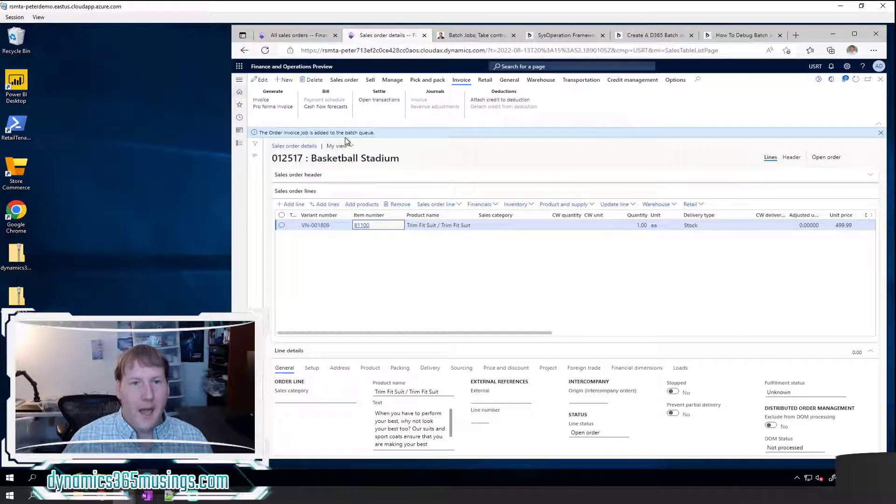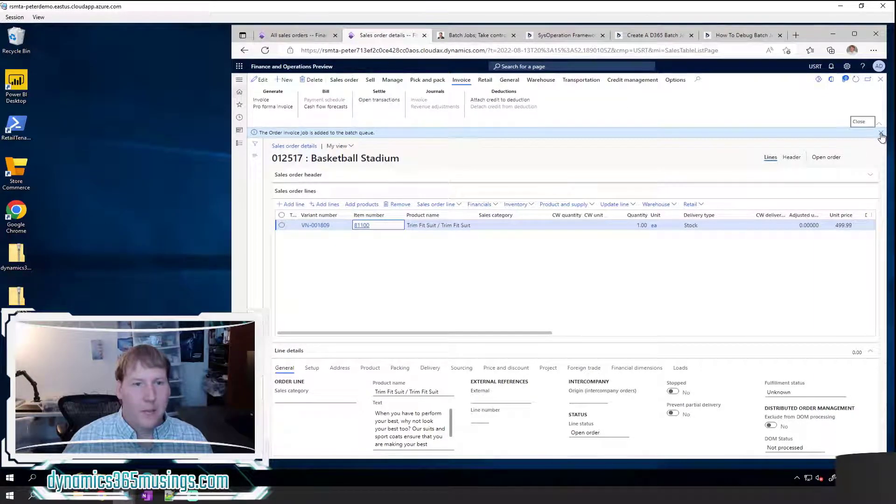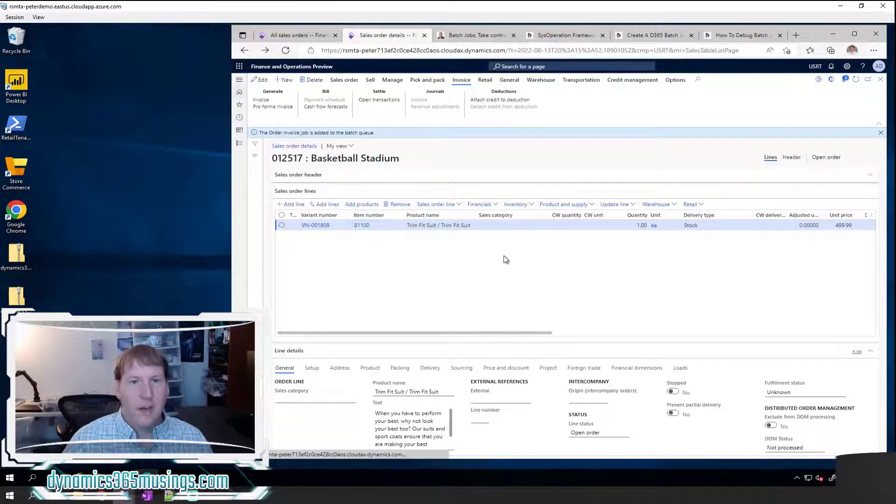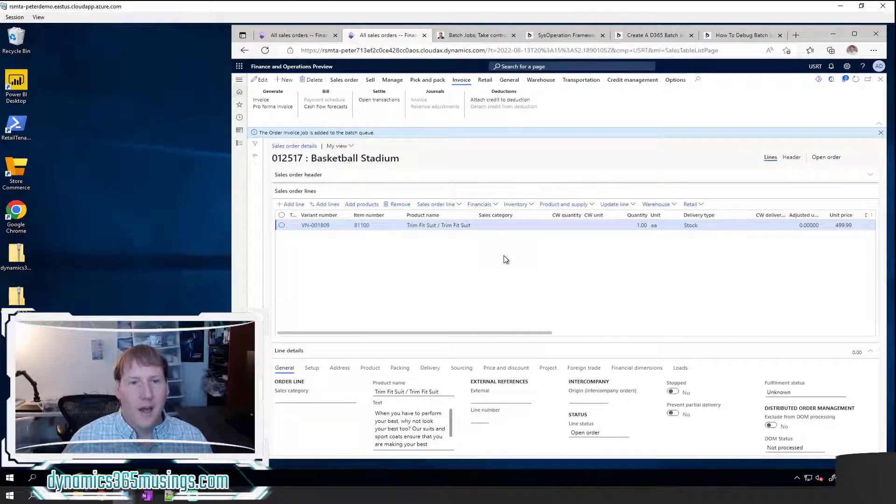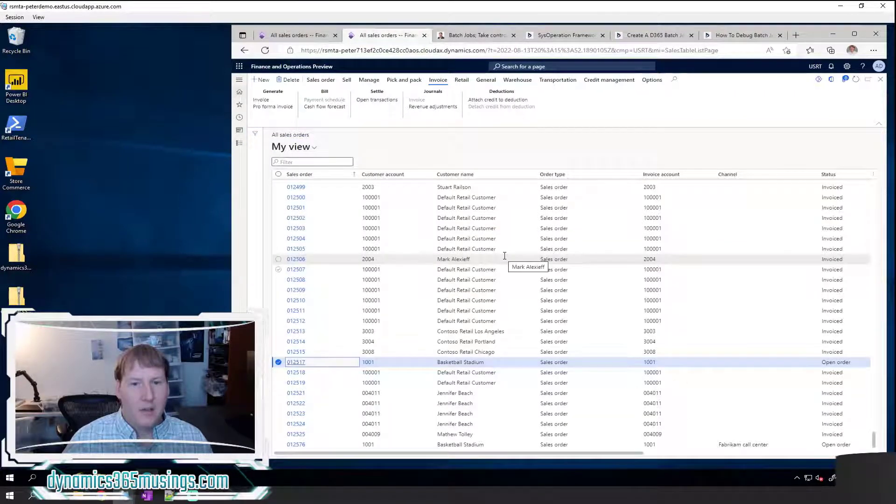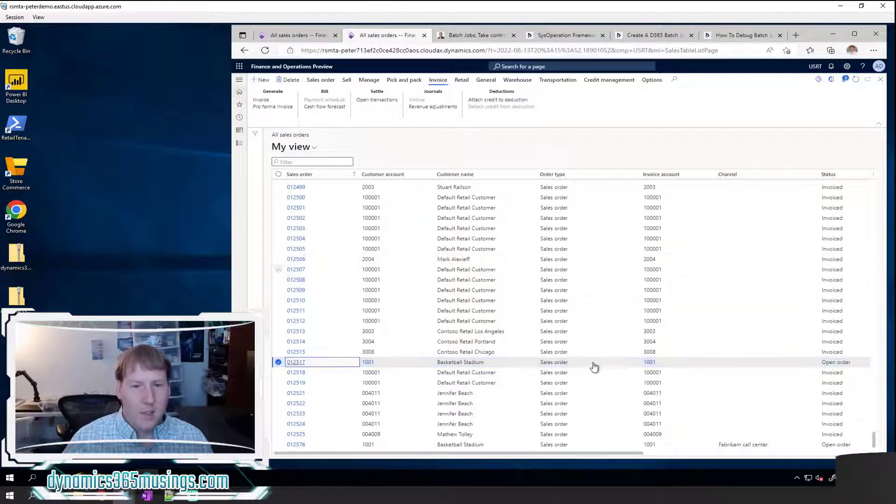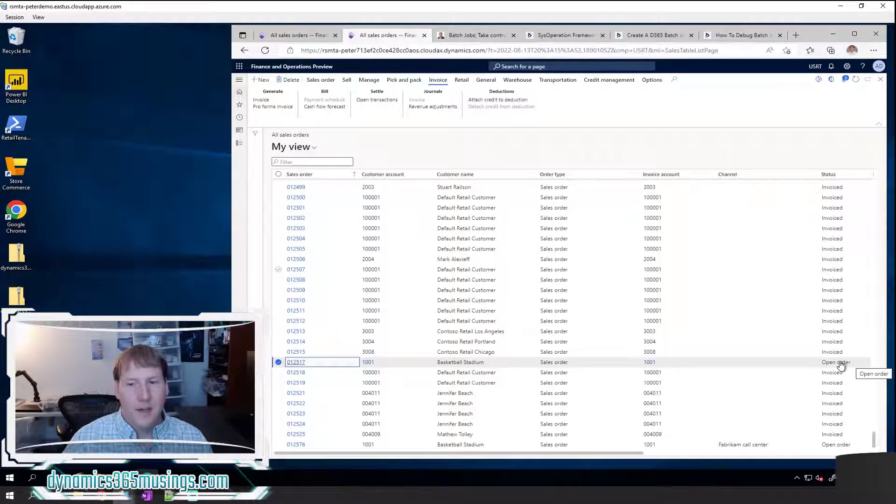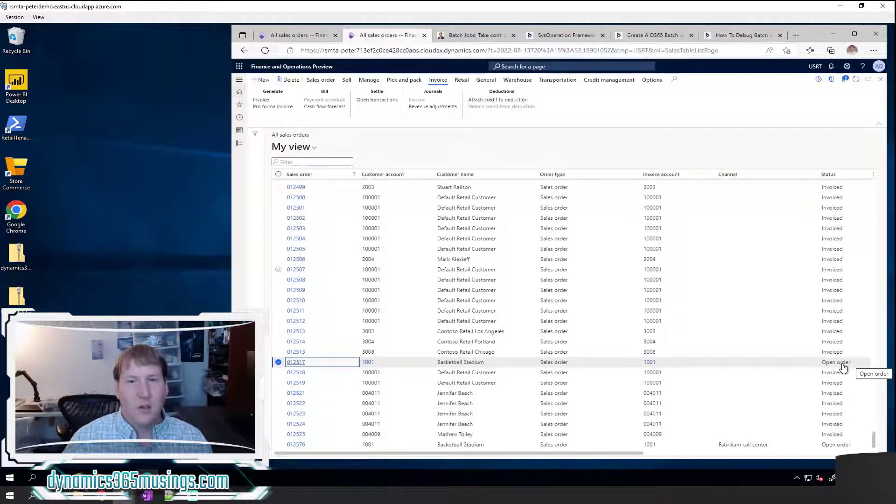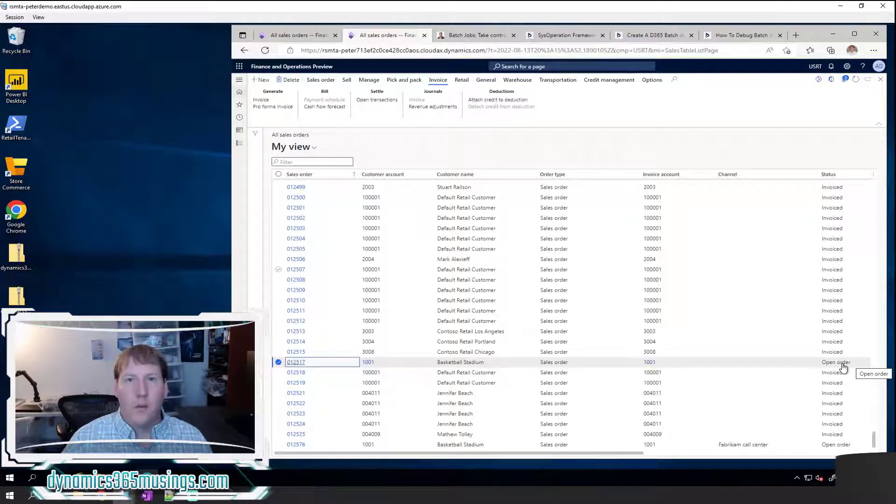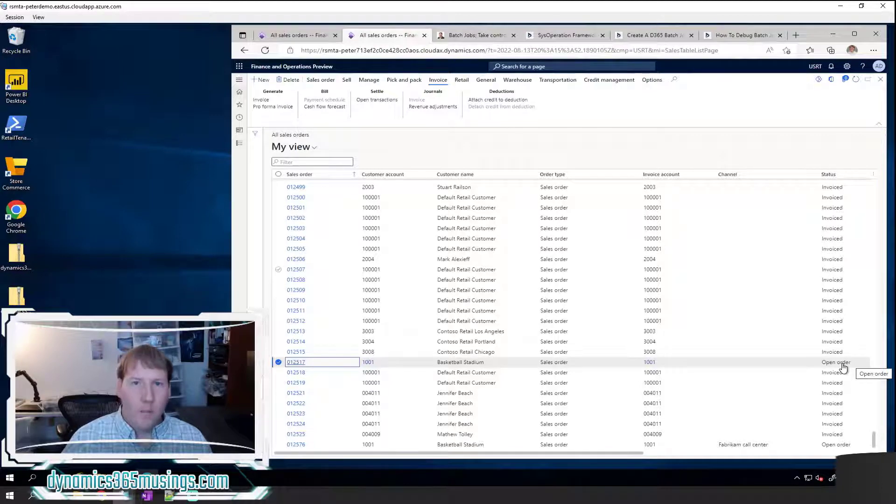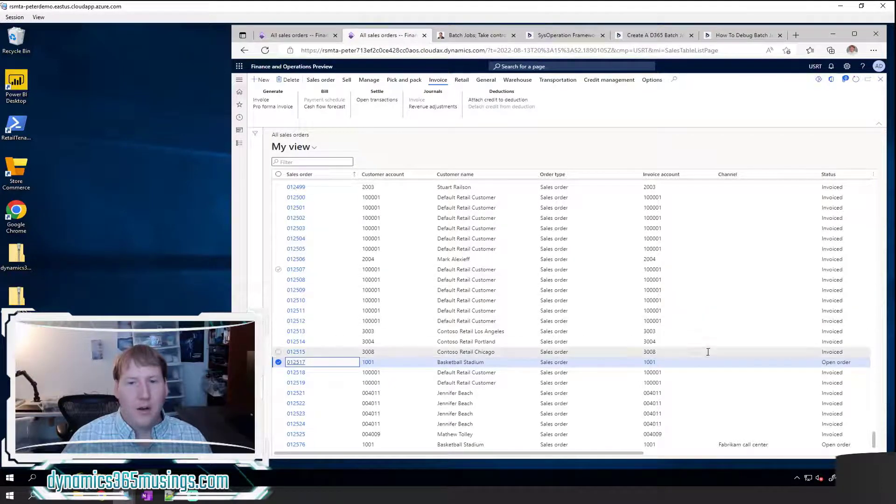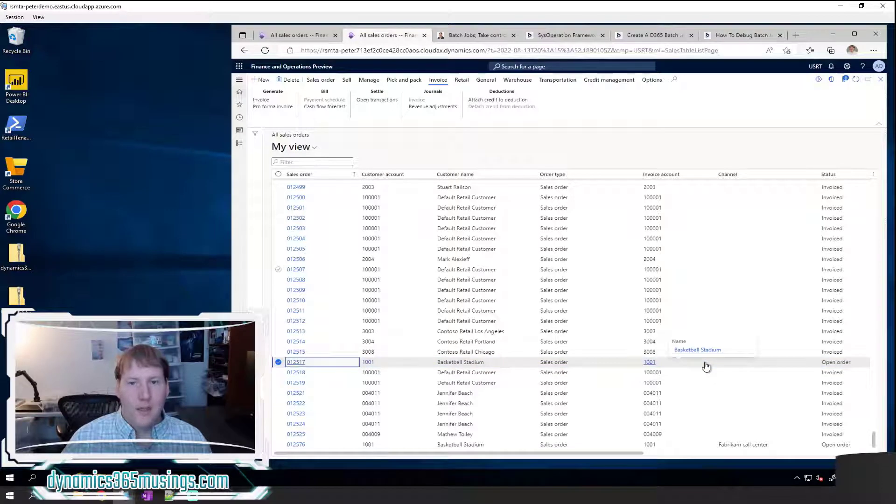And we'll keep working on the rest of my sales orders. This has been added to a batch queue, and now I can go back to my main list of sales orders, keep finding ones that I want to add to the batch queue. Later, once that batch job actually runs, which should be pretty quickly, I could update this screen and see if this has actually been invoiced, or I could go to the batch jobs form to see all of the batch jobs that I've added, and I'll cover that more in the next lesson.